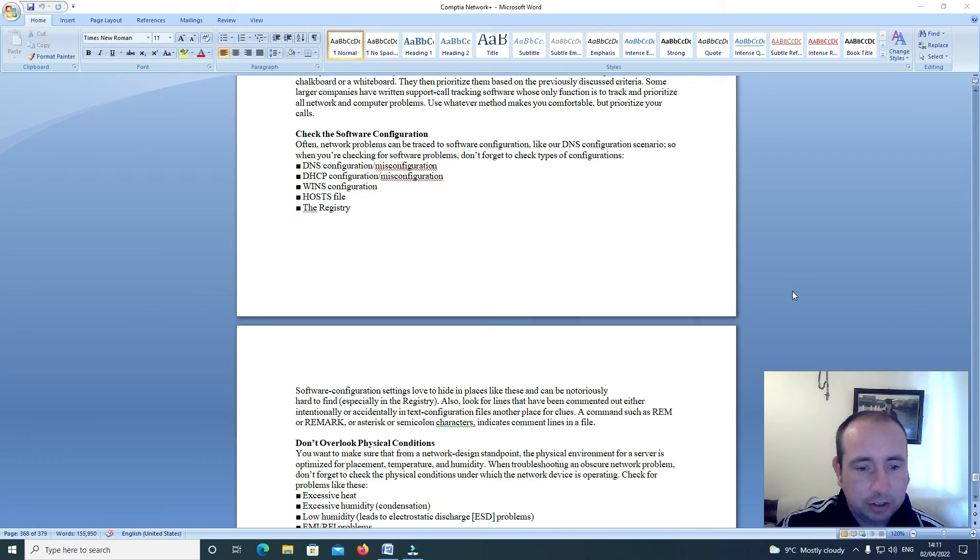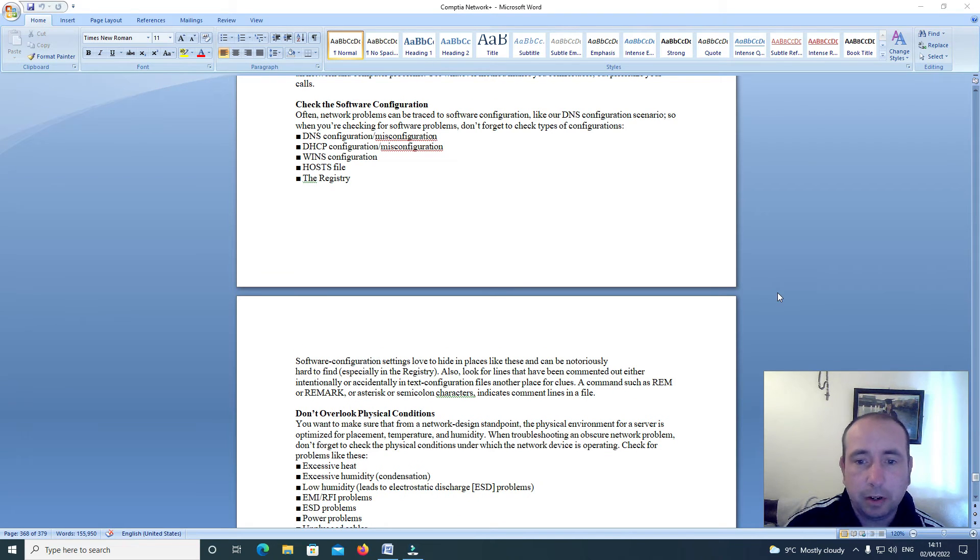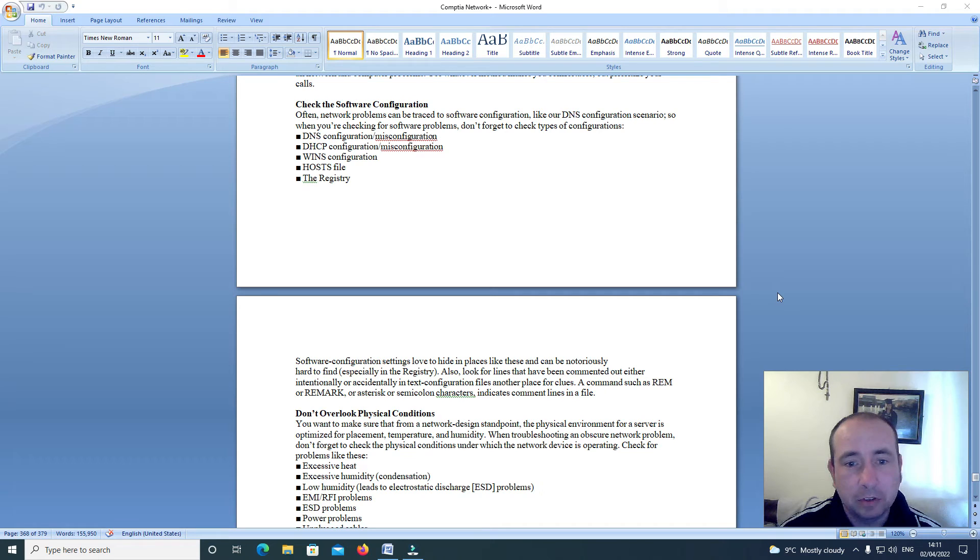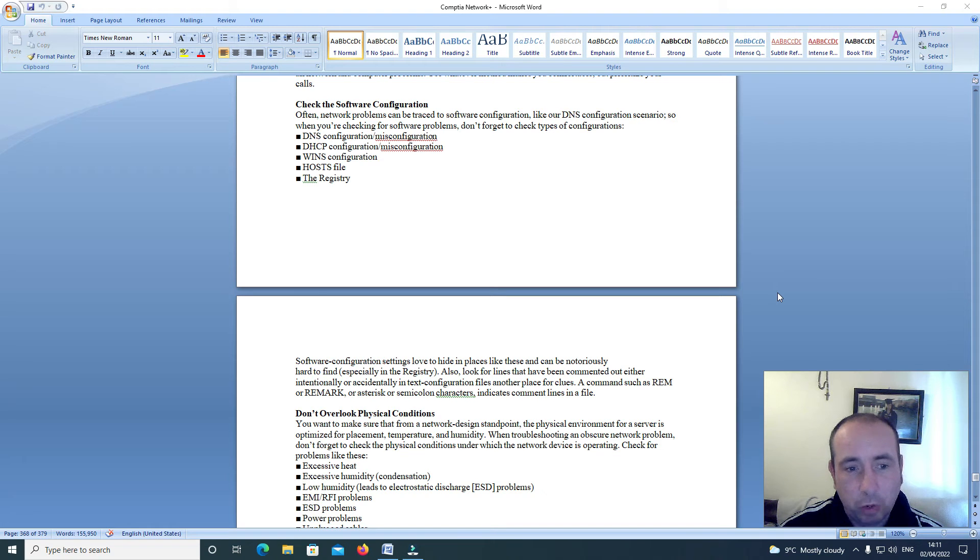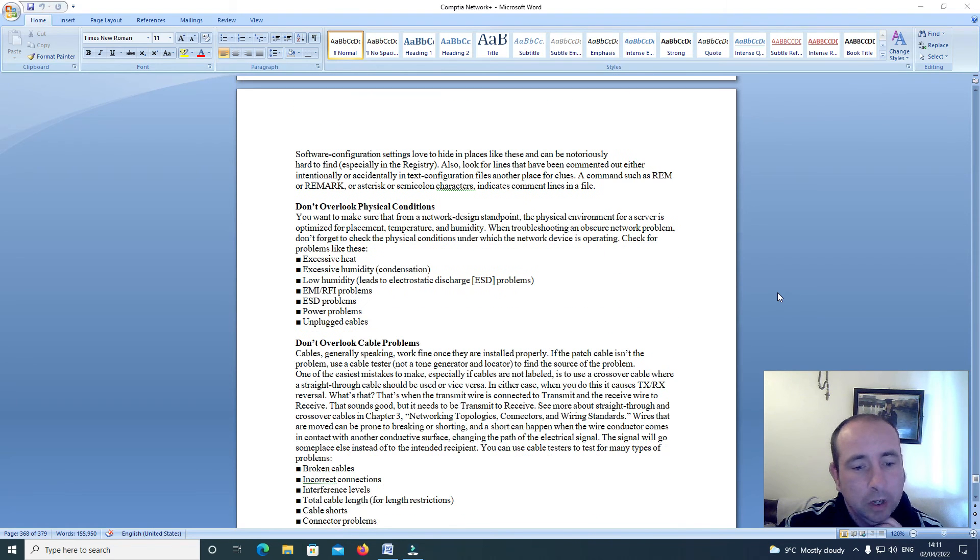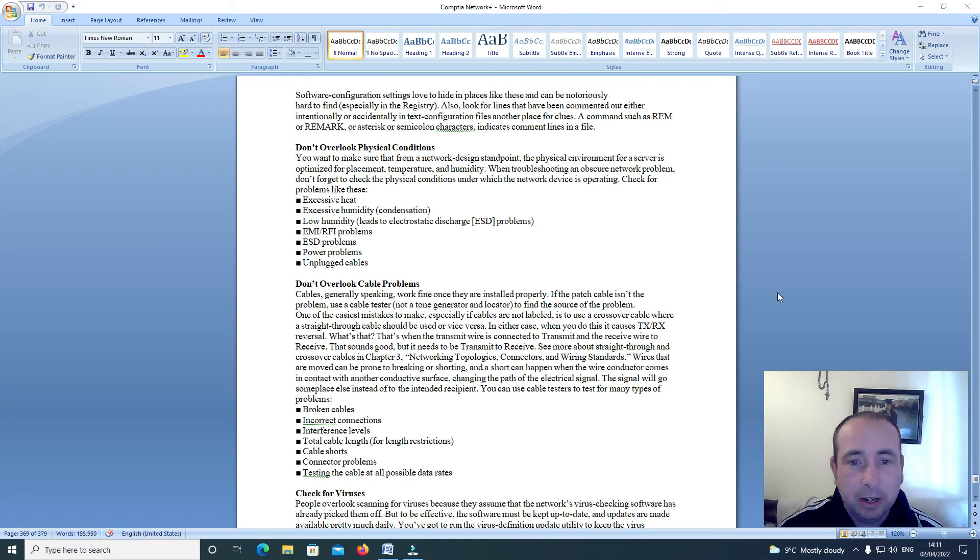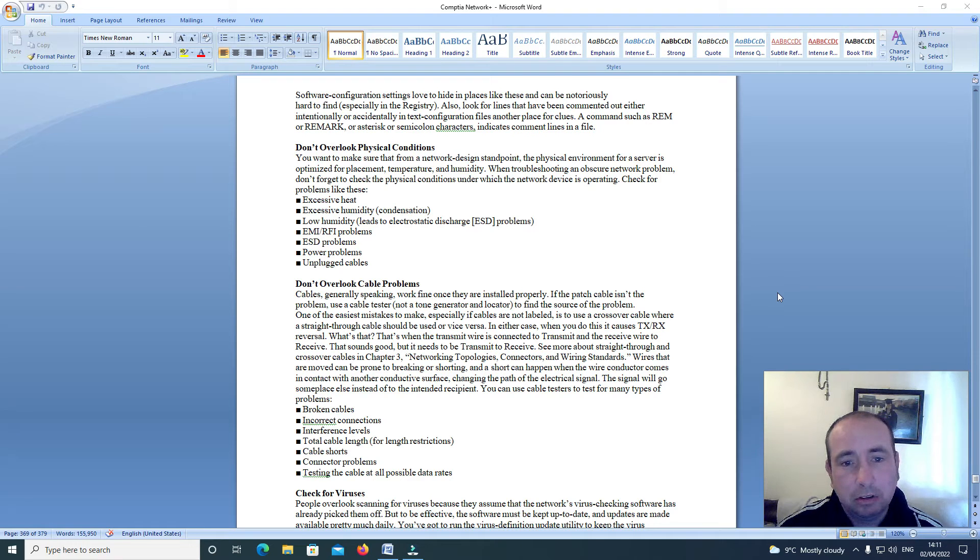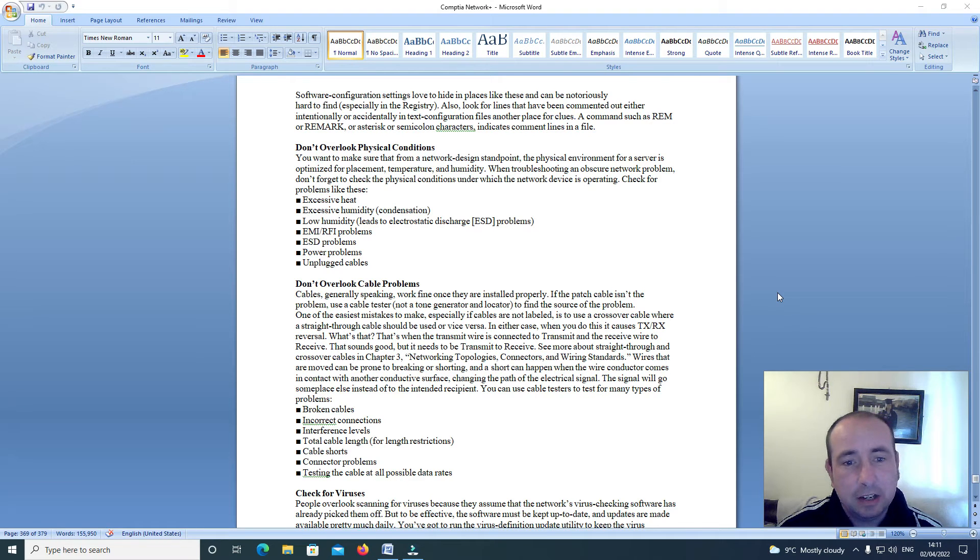Check software configuration. Often network problems can be traced to software configuration like our DNS configuration. So when you're checking for software problems, don't forget to check these types of configurations: DNS configuration, DNS misconfiguration, DHCP configuration, DHCP misconfiguration, WINS configuration, hosts file, the registry. Software configuration settings love to hide in places like these and can be notoriously hard to find, especially in the registry. Also look for lines that have been commented out either intentionally or accidentally in text configuration files.